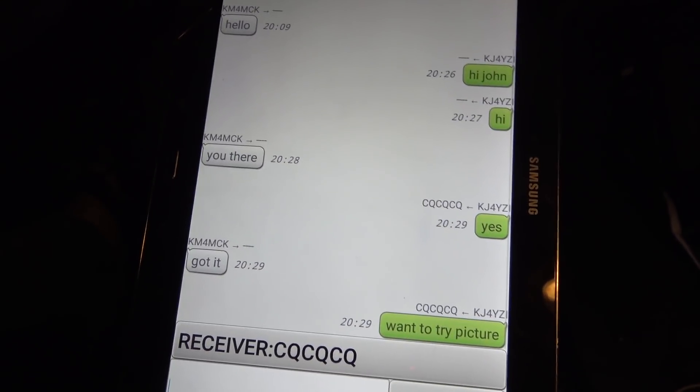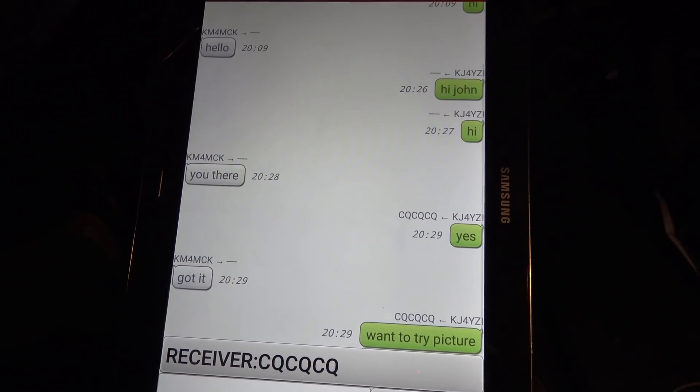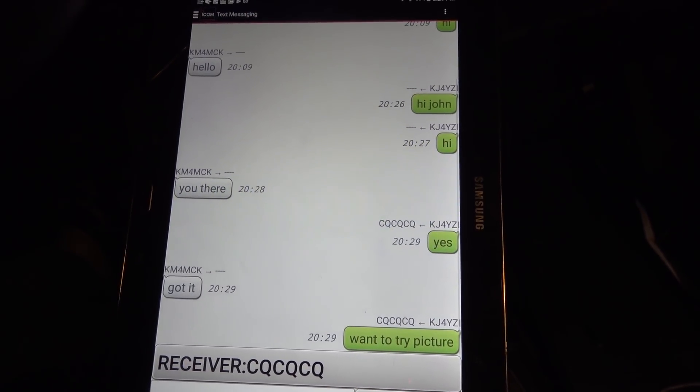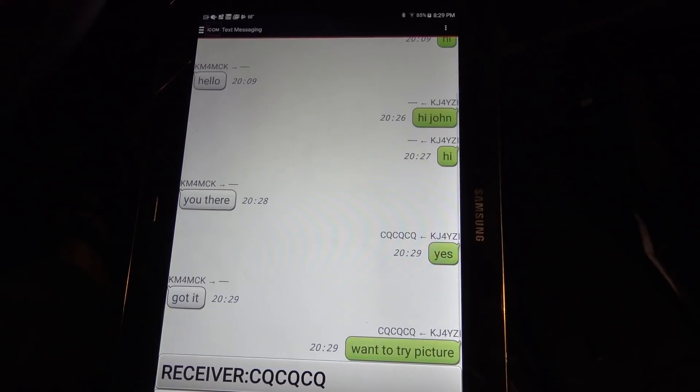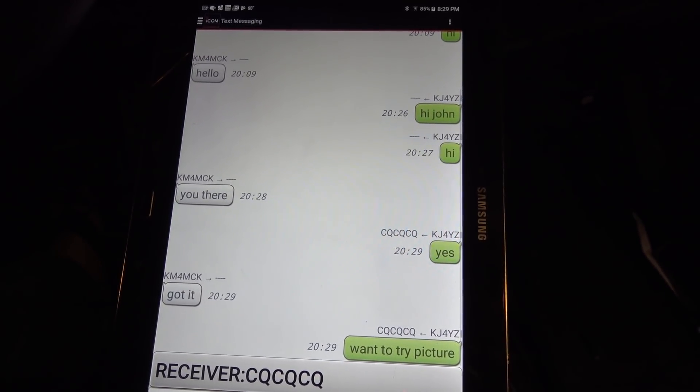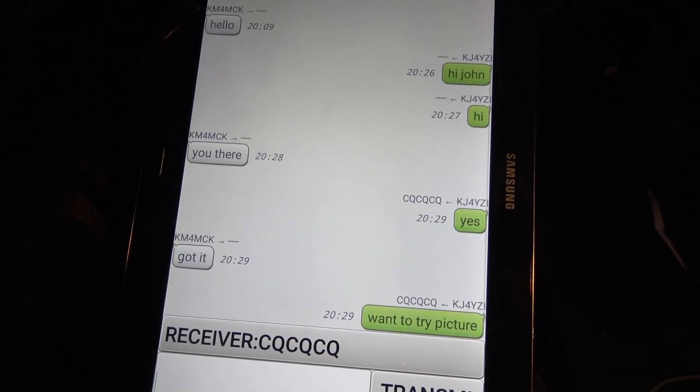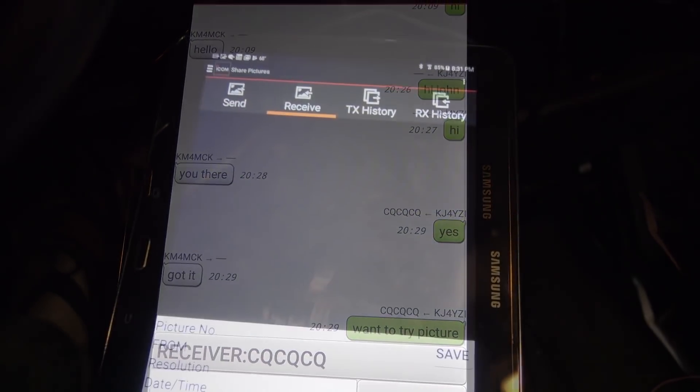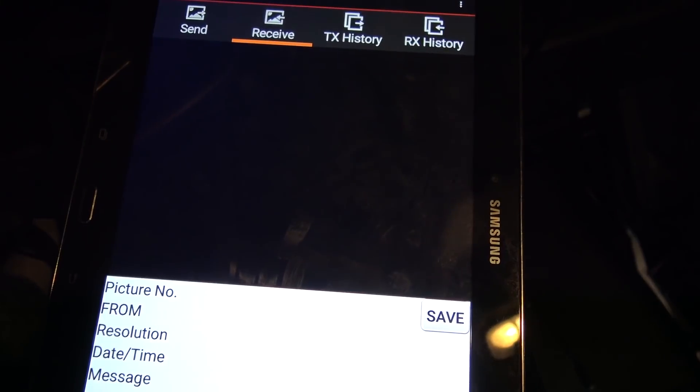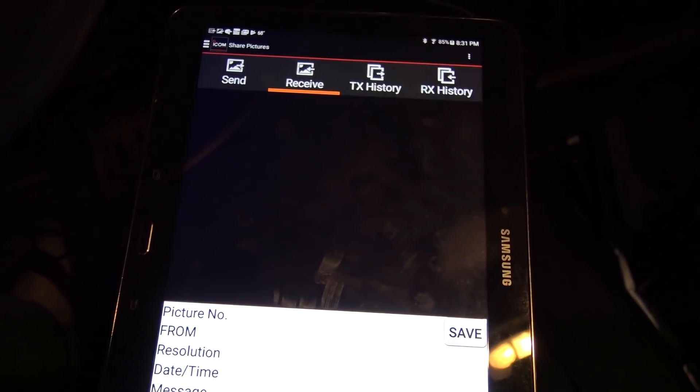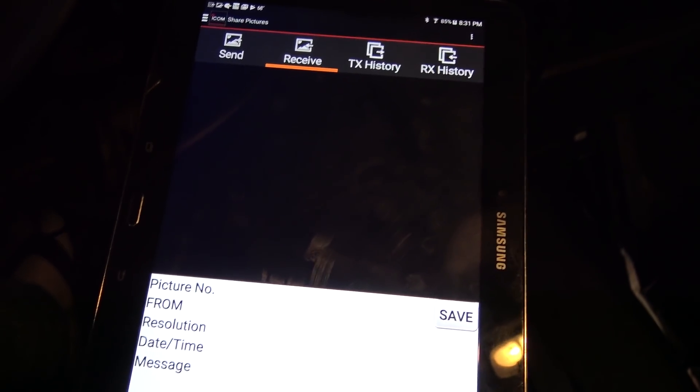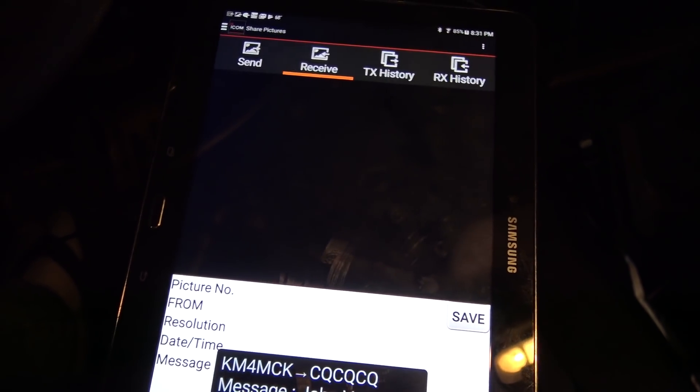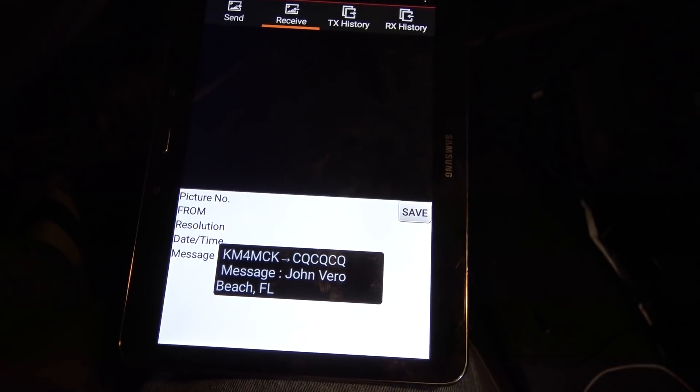We're going to try to send a picture now and see what happens. If he's got a picture on there, he'll send it. Now, keep in mind, it's going to tie up the repeater as you're doing that. But from my understanding, you can talk while it's being transmitted. All right, let's try a picture, John. I'm in receive on the share picture, so go ahead and transmit. KJ4Wise.